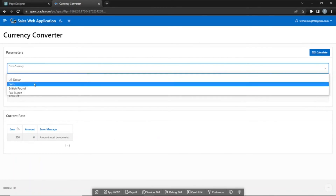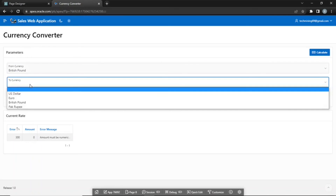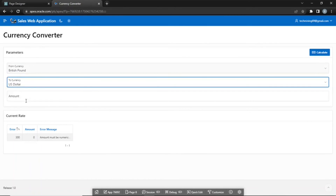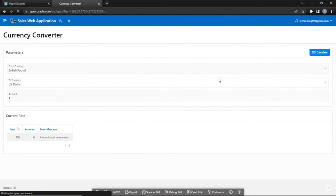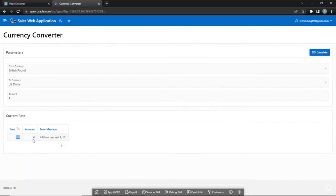The utilized API in this section, which is free of charge, permits currency conversion up to 10 times per month. Once this limit is reached, you will encounter an error message.